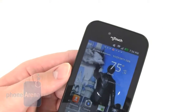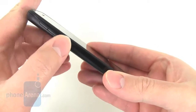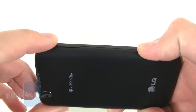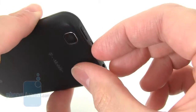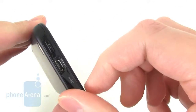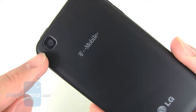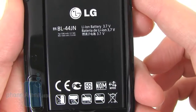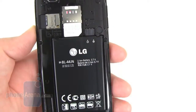Up top there's a VGA resolution camera and three capacitive buttons along the bottom. The volume rocker on the side is a little flat with the surrounding plastic, so it can be hard to find by touch alone. On the top we have the power lock key, a micro USB port hidden under a protective cover, and a 3.5mm headset jack. On the back is a 5 megapixel camera and a speaker. Under the battery cover there's a 1540 mAh battery.